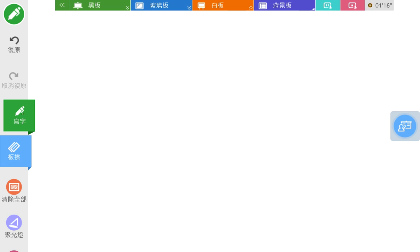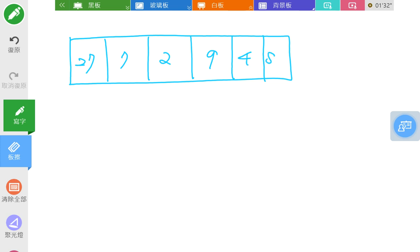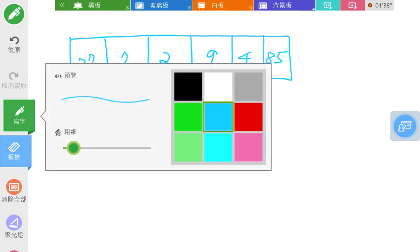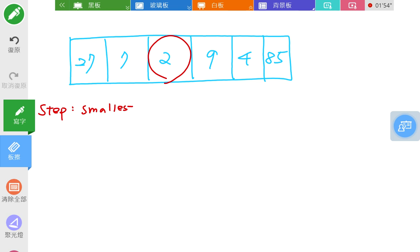Let's see an example. Given an array with six numbers: 27, 7, 2, 9, 4, 85. For the first step, you are going to find the smallest one. The smallest number is 2, and the first number is 27, so you are going to swap them.